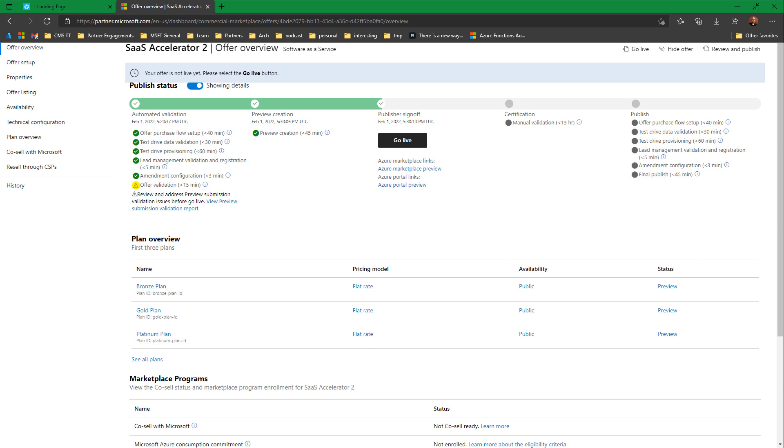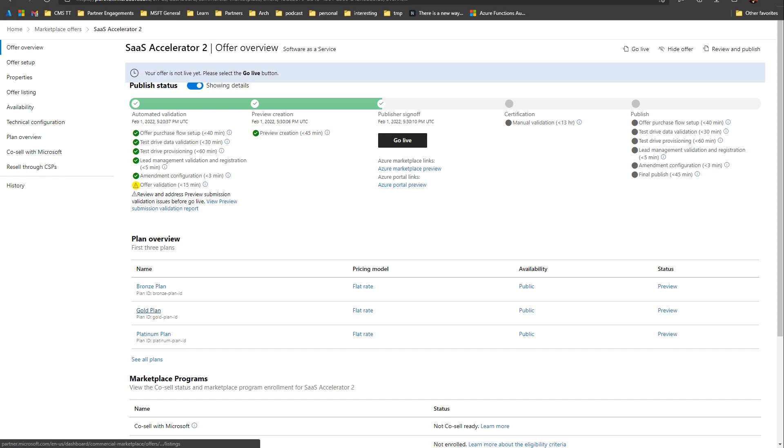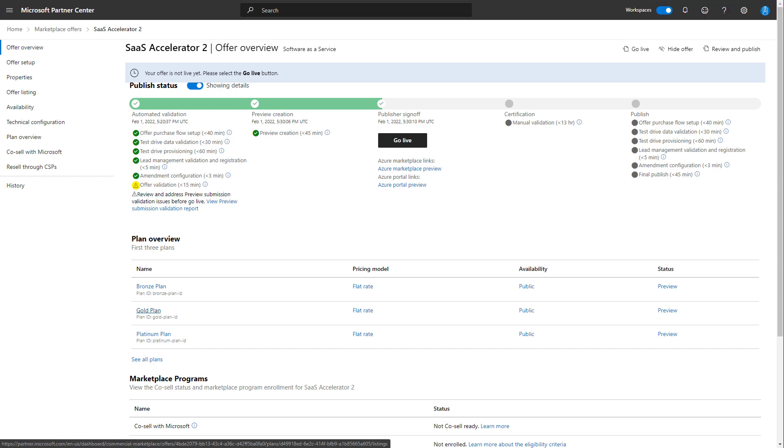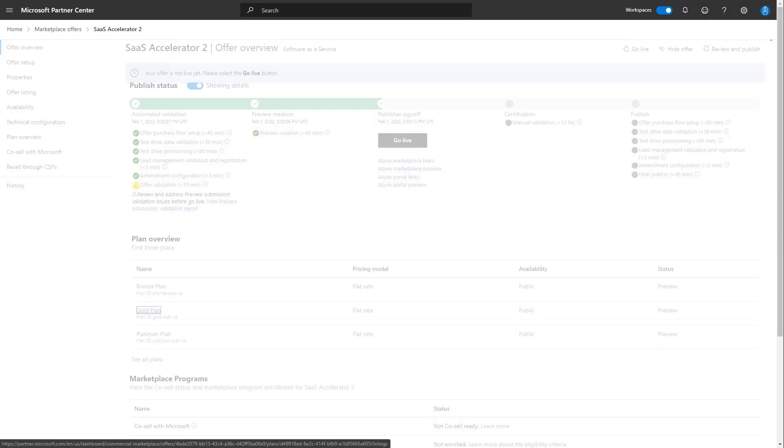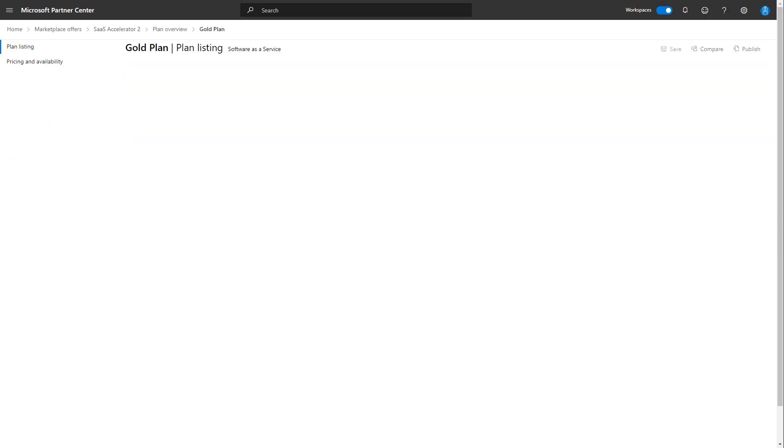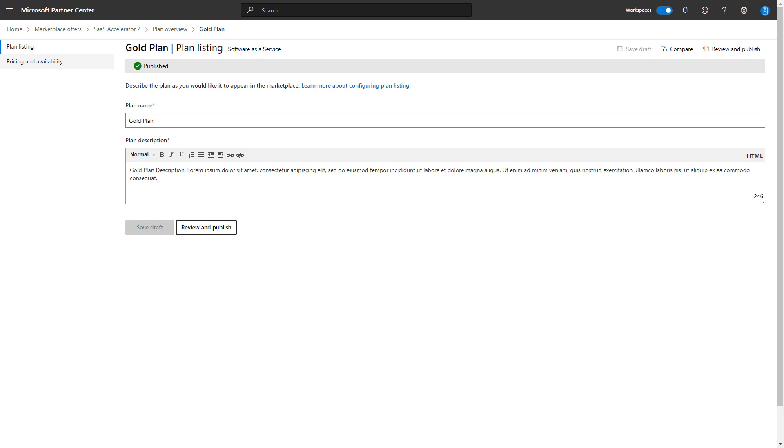We're going to start in Partner Center where we have created an offer. Our offer is named SaaS Accelerator 2. I'm going to take a look at the gold plan of the offer and its pricing and availability.